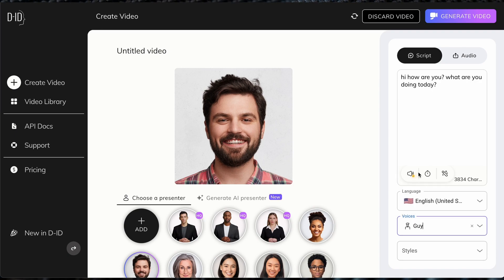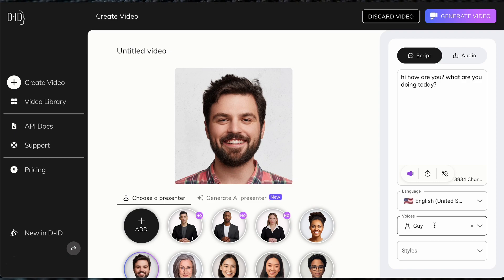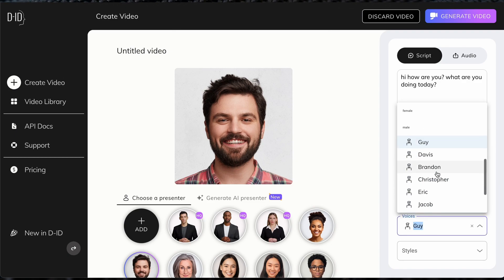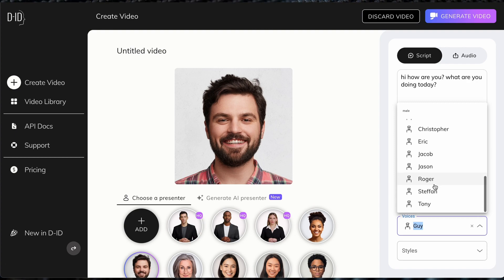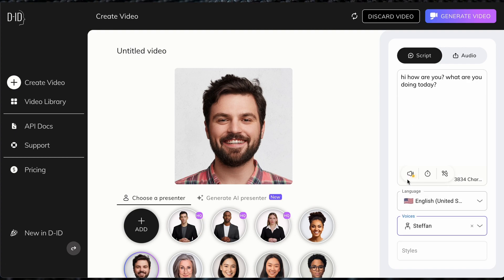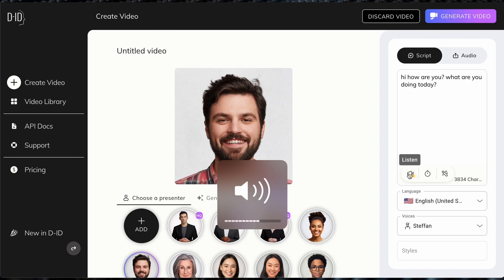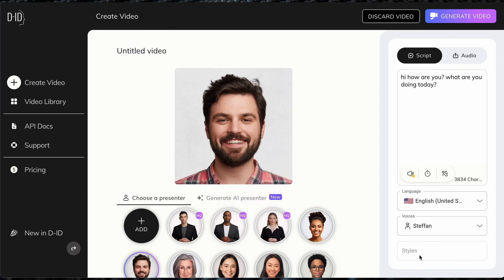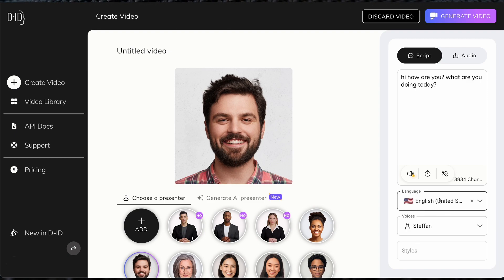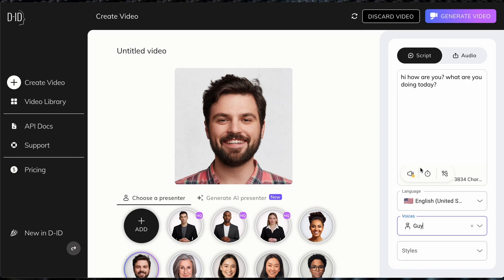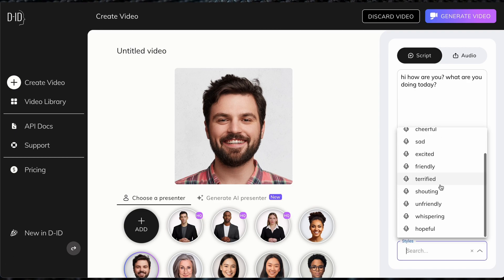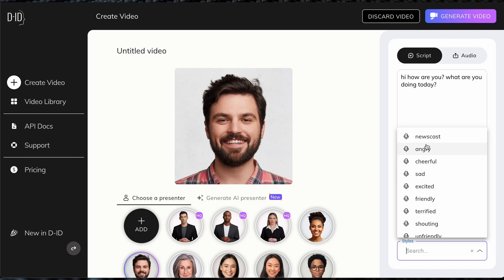Let's switch over to a guy presenter. It's pretty self-explanatory — you just choose which character you want. For example, I'll click on Stefan. Those are the current voices. They also have options to change the style, depending on the language and person. If you switch to a different voice, you have different styles such as happy or terrified. Let's do angry, for example.